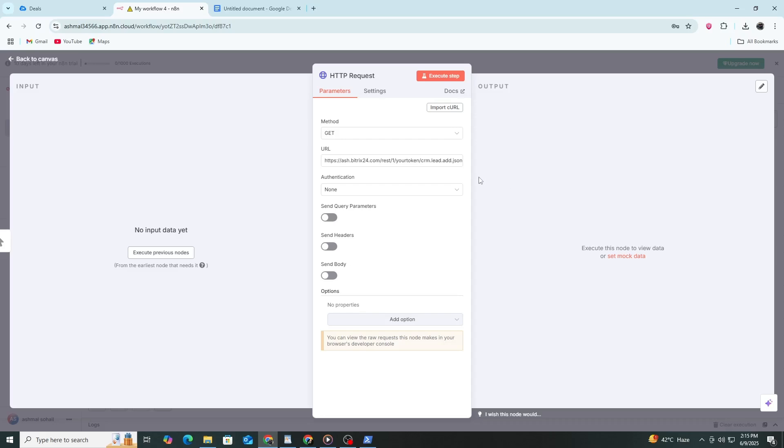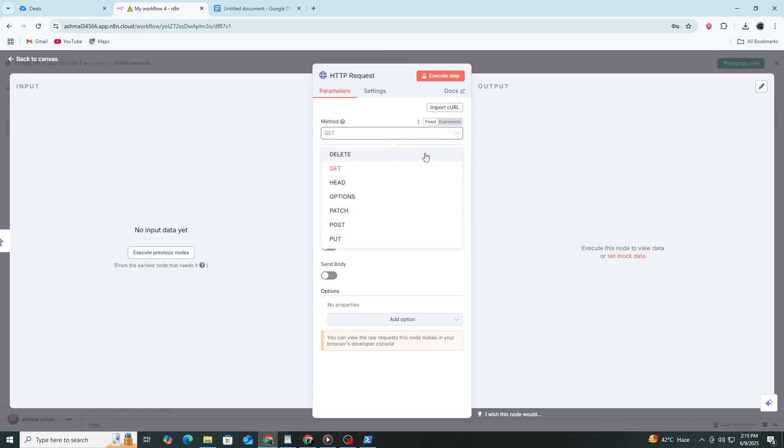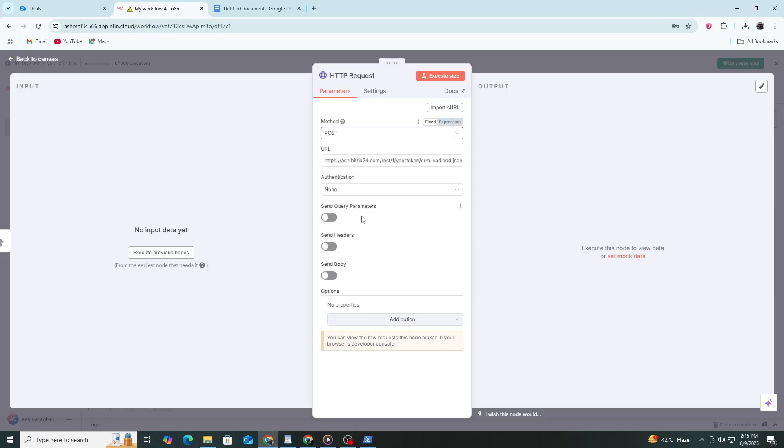Next, choose the HTTP method. If you're retrieving data, use GET. If you're sending data, like creating a new lead, choose POST. In this example, we'll use POST to add a lead.